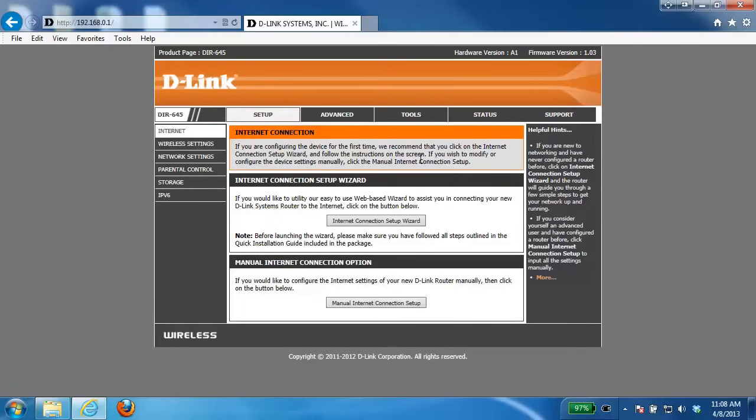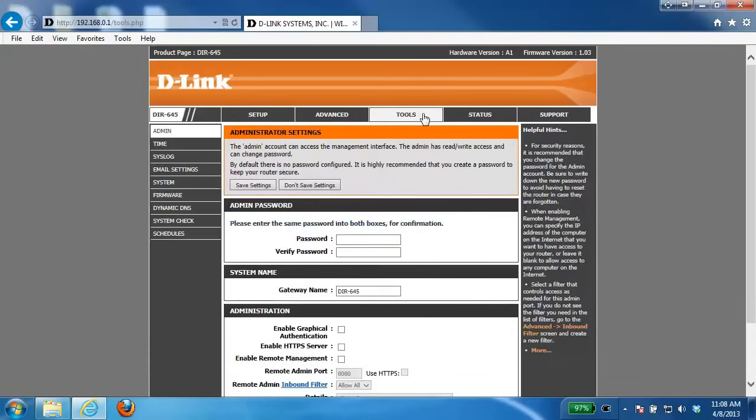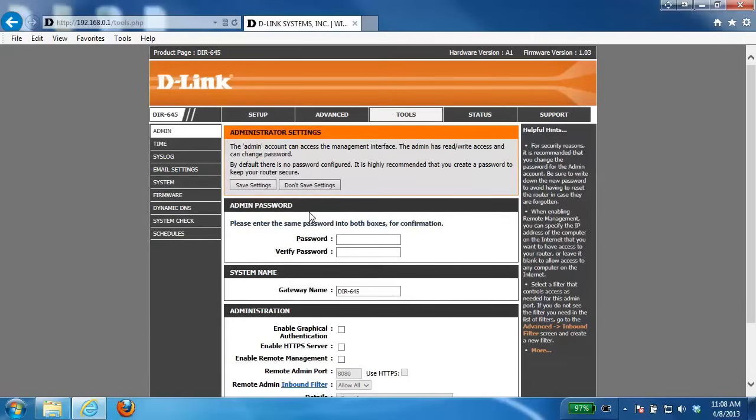From there, click on the tools tab at the top, and then under the admin password section, this is where you want to enter your password.